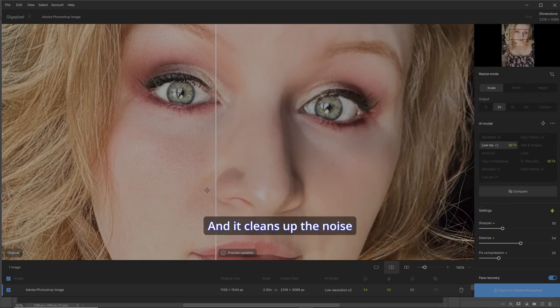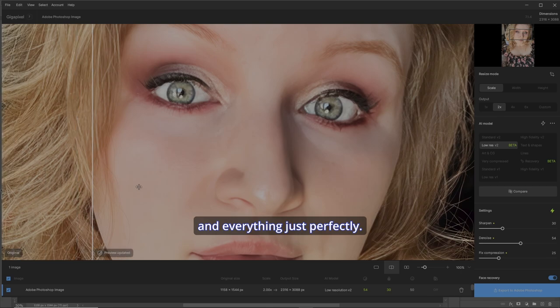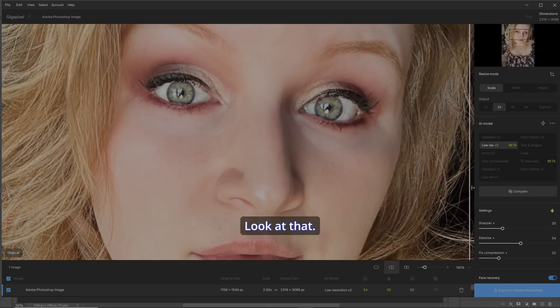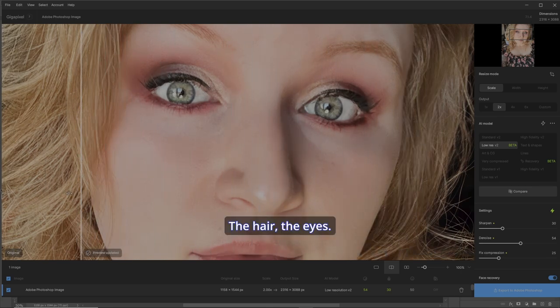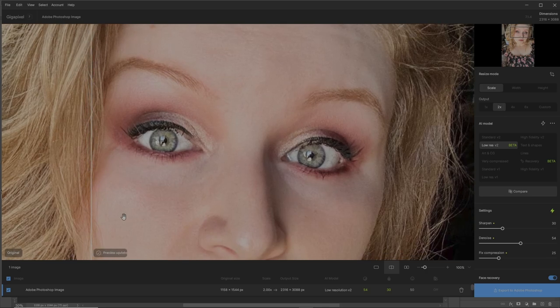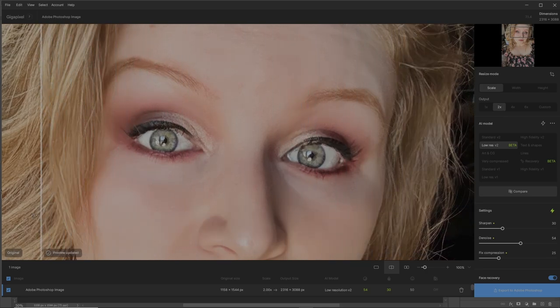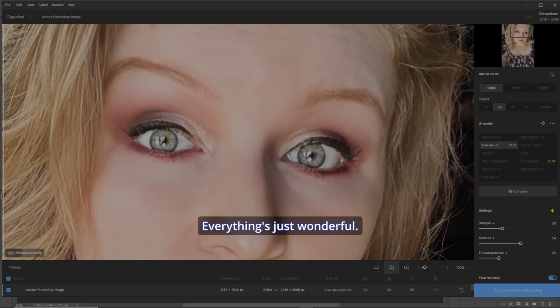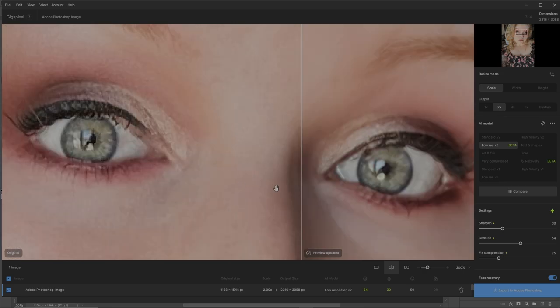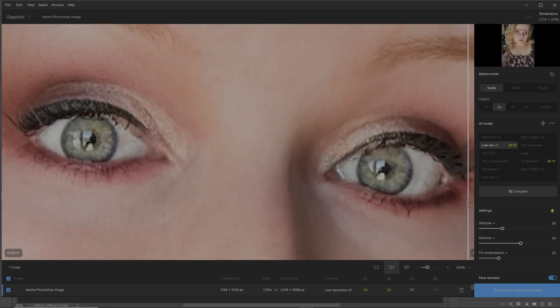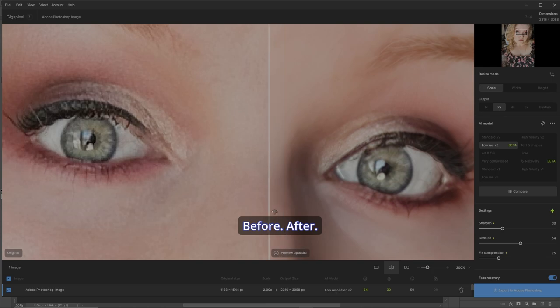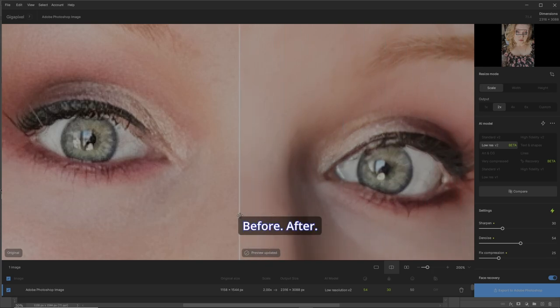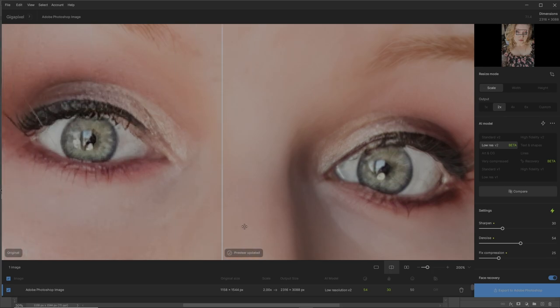And it cleans up the noise and everything just perfectly. Look at that - the hair, the eyes. Let's scroll down a bit. Check out the forehead and the eyebrows. Everything's just wonderful. Let's zoom in. Check the eyes: before, after, before, after. It cleans up all the noise, which you want.